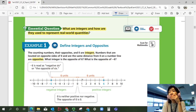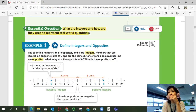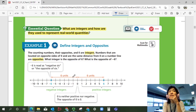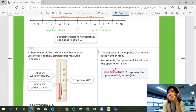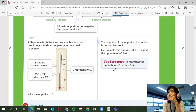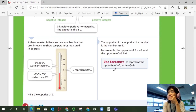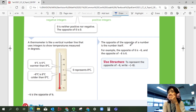If you see the same number but with different signs, they are opposites. Positive and negative six are opposites because they're both six units away from zero. Also, the opposite of zero is zero — zero is neither positive nor negative. A thermometer is like a vertical number line that uses integers to show temperatures. Six degrees is six degrees warmer than zero. Negative six is six degrees colder than zero. Zero represents zero degrees Celsius.